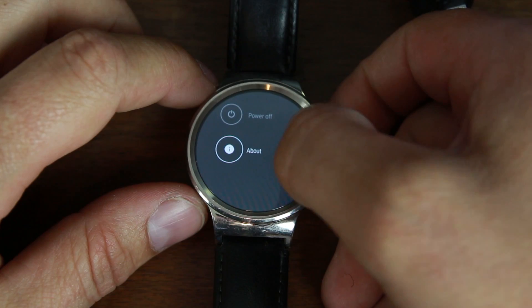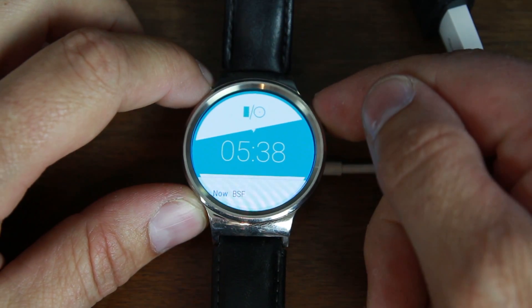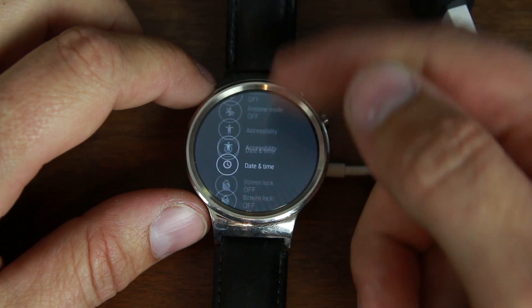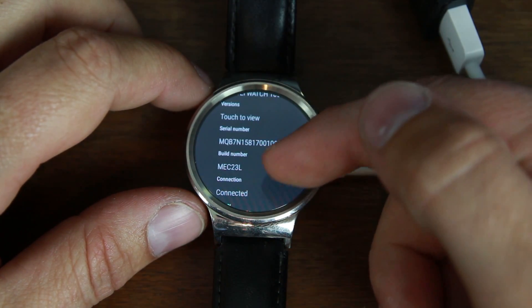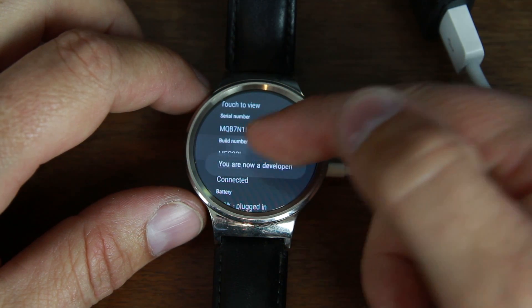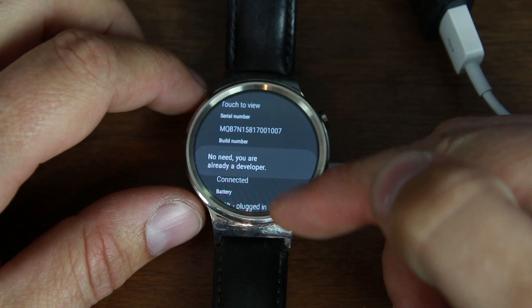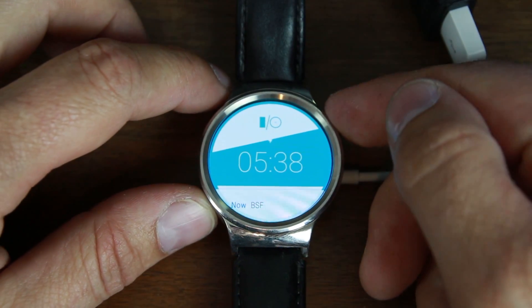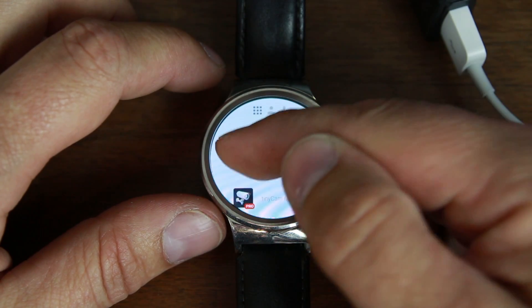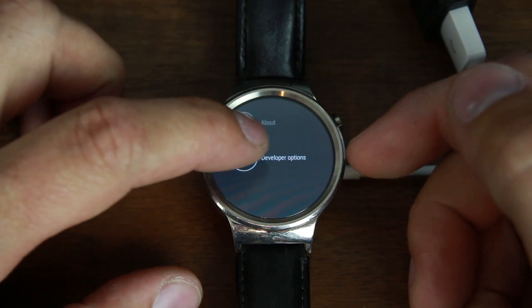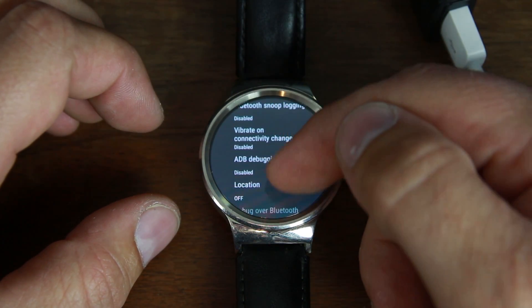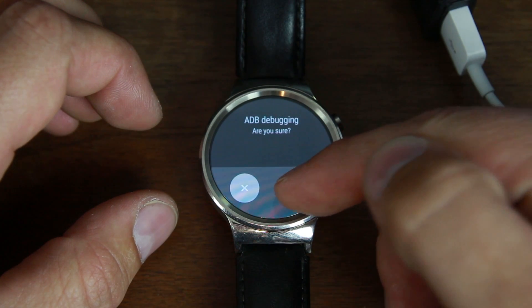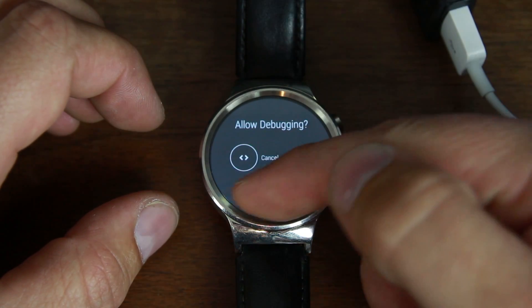You scroll down to unlock the bootloader we have to do a couple things. One of them is to well not have the settings go away. We need to go in here to about and then find our build number and just tap on it a bunch of times and it says no need you are already a developer. Swipe back and the developer options came up underneath about now. So we'll hit that one and then in here we need to turn on USB debugging. Hit yes and also hit allow.